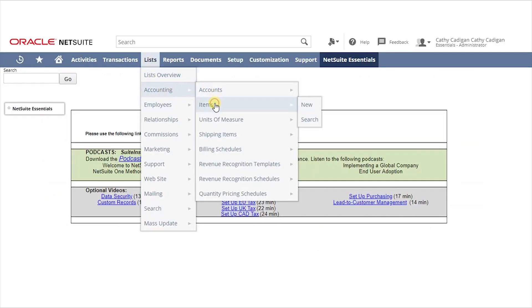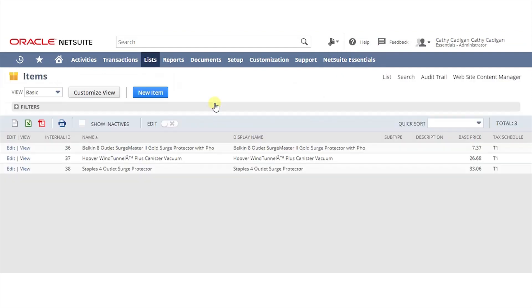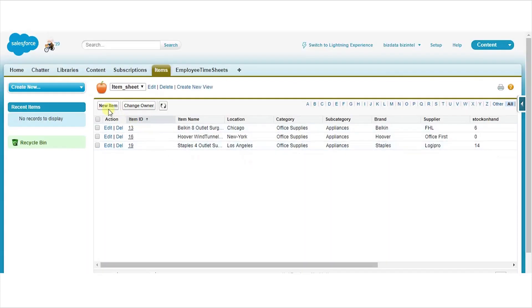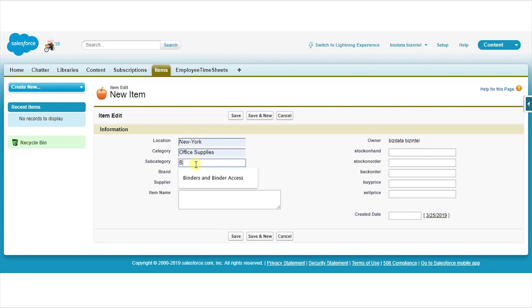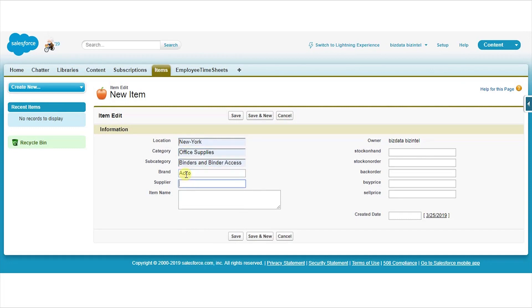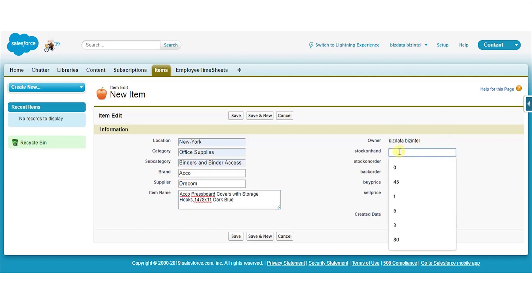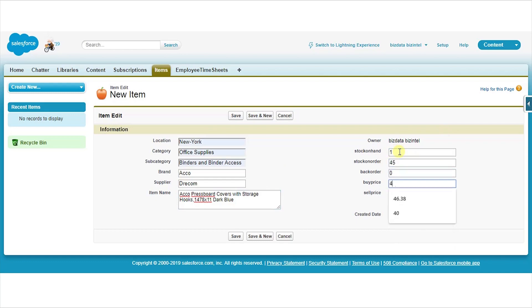Open Salesforce and click on the new item to add item details. Provide item details. Verify and save the details.